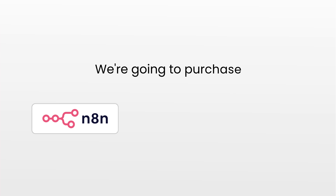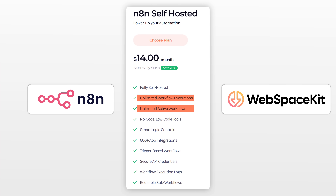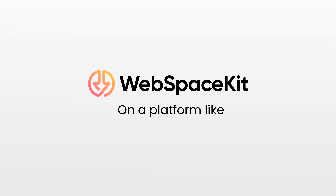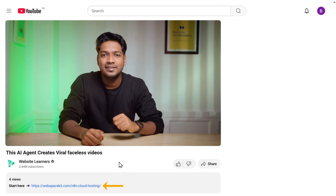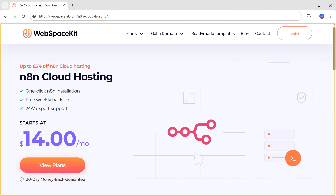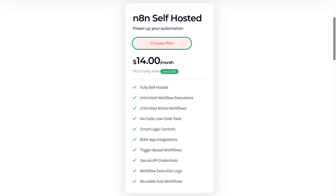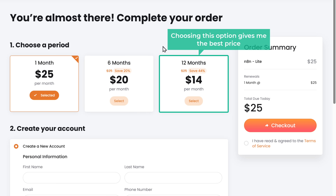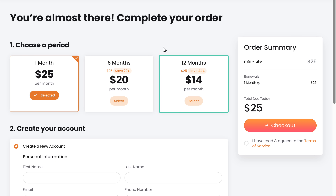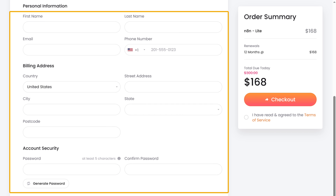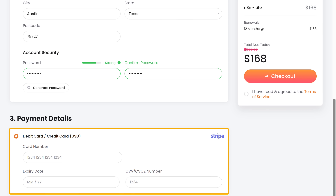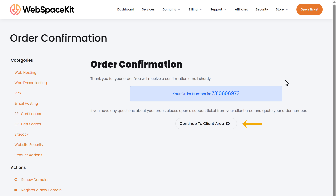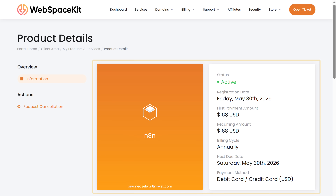In this video, we are going to purchase NATEN from WSK, where we get unlimited active workflows and unlimited workflow executions. Since NATEN is open source, you'll get so much more benefits when you host it on a platform like WebSpaceKit. To host NATEN on WSK, just click the link in the description and it'll take you to the page. Scroll down and click choose plan, then choose how long you want the hosting for — I'm going to choose 12 months, which gives the best price of $14 per month. Fill in the details, enter your payment details, and click checkout. Now we have successfully made the payment and got our NATEN hosting, and you can see that our plan is active.